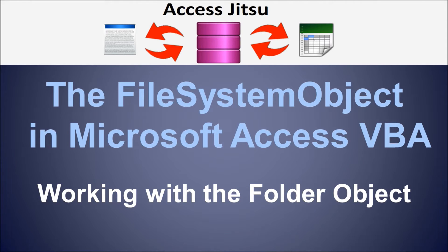We'll try to move very quickly to the VBA for creating a new folder, and in that example we'll use some of the folder properties that we looked at at the very beginning. After that, we'll take a look at the three special folders that the file system object gets us access to.